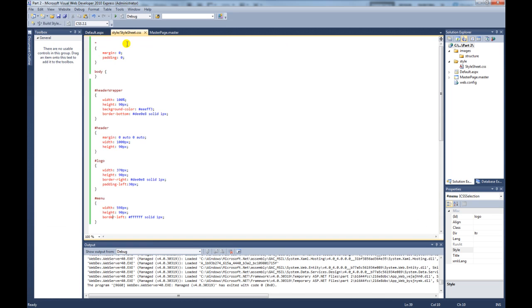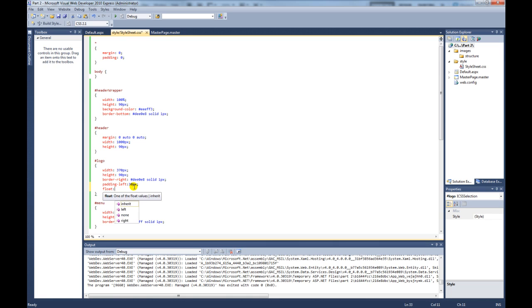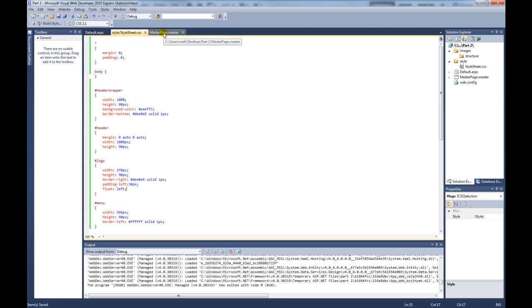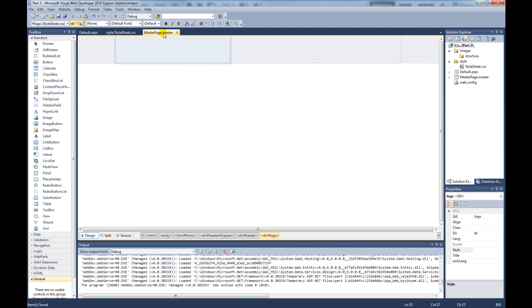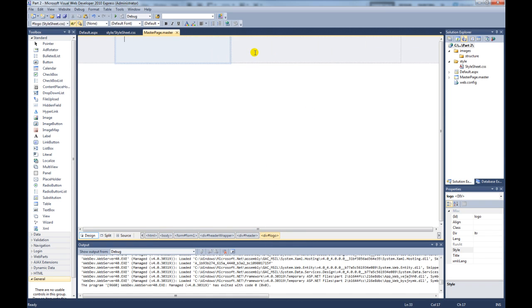And on the logo div, we add another property. We say float left. And if we go back to our master page, you can now see that div has disappeared and it's jumped up into the correct place. Div of menu. So with just a couple of divs and a bit of CSS, we're starting to get there now.